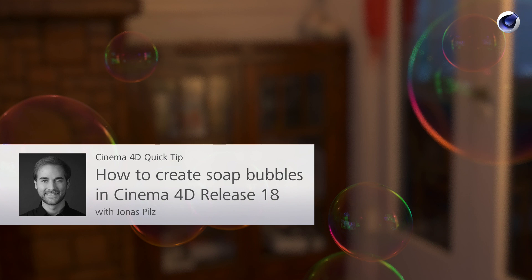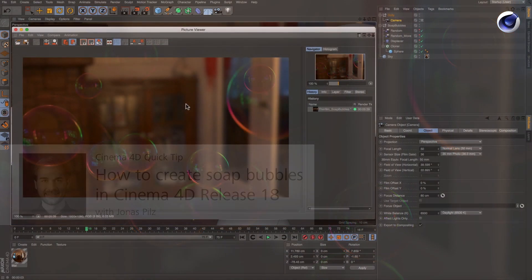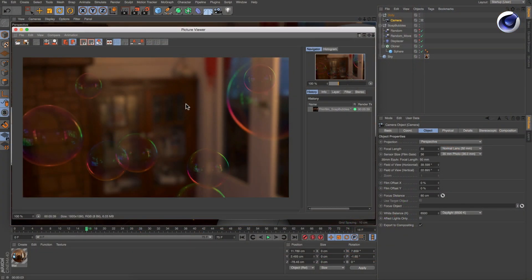Hello and welcome to the Cinema 4D quick tips. In Cinema 4D release 18 we have introduced the thin film shader which is great for creating soap bubble materials.